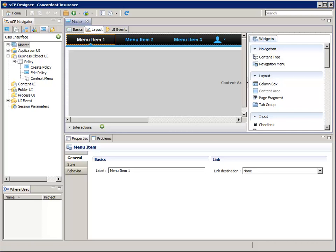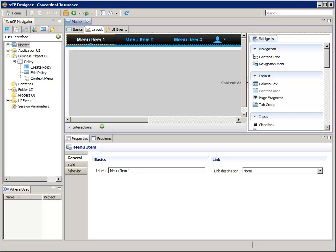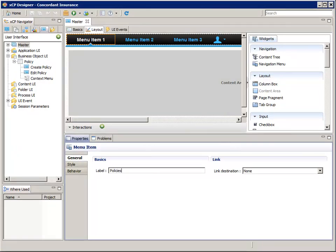We're going to give that a name and create menu items under it. In the properties pane at the bottom, for label, enter policies.